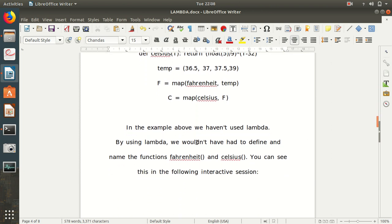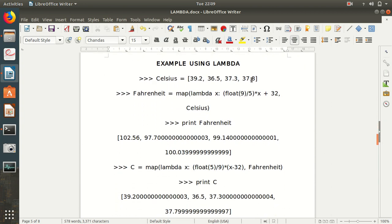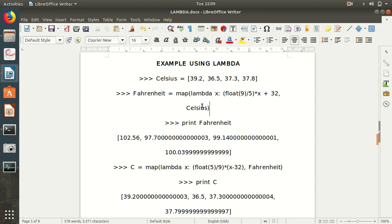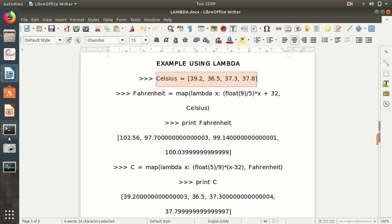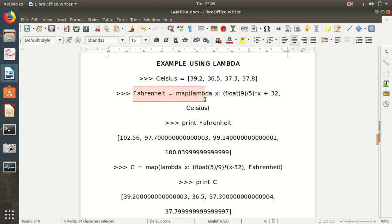By using lambda, we don't have to define named functions like fahrenheit and celsius — it's quite easy. In the same example but with lambda: first we declare a celsius list, then use fahrenheit as a variable where we use the lambda operator passed into the map function. We print the value of fahrenheit. Similarly, we have celsius available and print the celsius values as well. Let's perform it in PySpark.